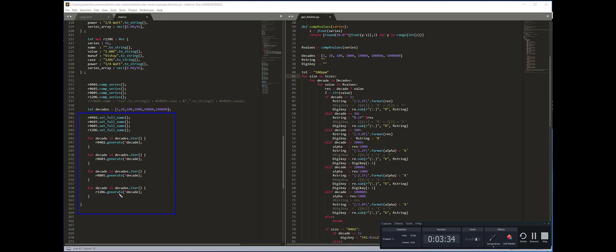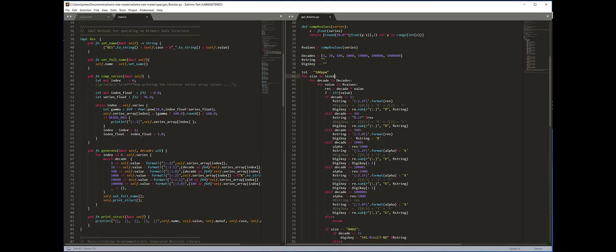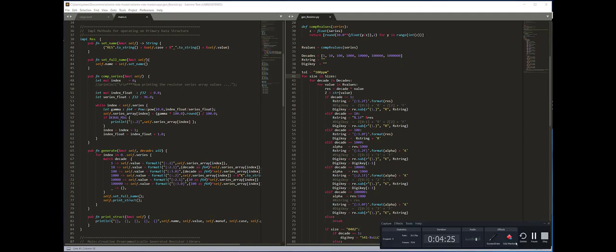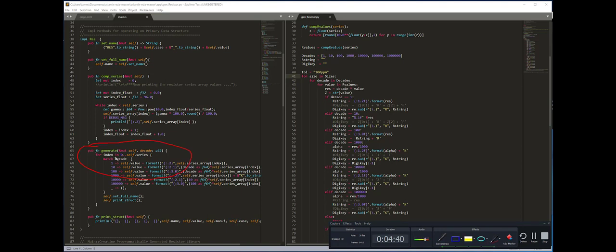I really like this in terms of being very compact code expressing what the intended purpose is. I can say 'for decade in decades.iter' and then generate with a pointer to the decade. I really like that aspect. There's also a similar type of functionality here where I've got a similar type expression.